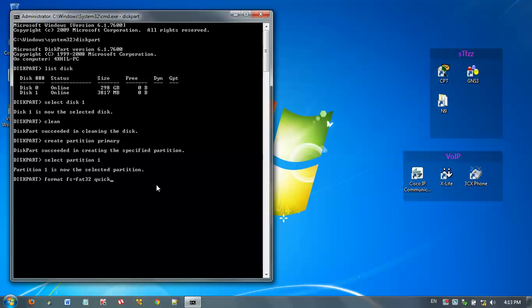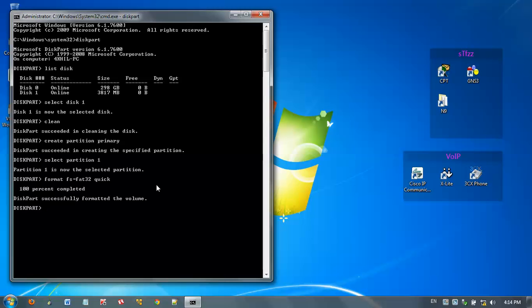Here, don't forget to type quick, because normal format will take probably 5 to 15 or 20 minutes to complete. So the quick option makes the format process much faster. Press enter. Just wait for a few seconds. The formatting is successful.